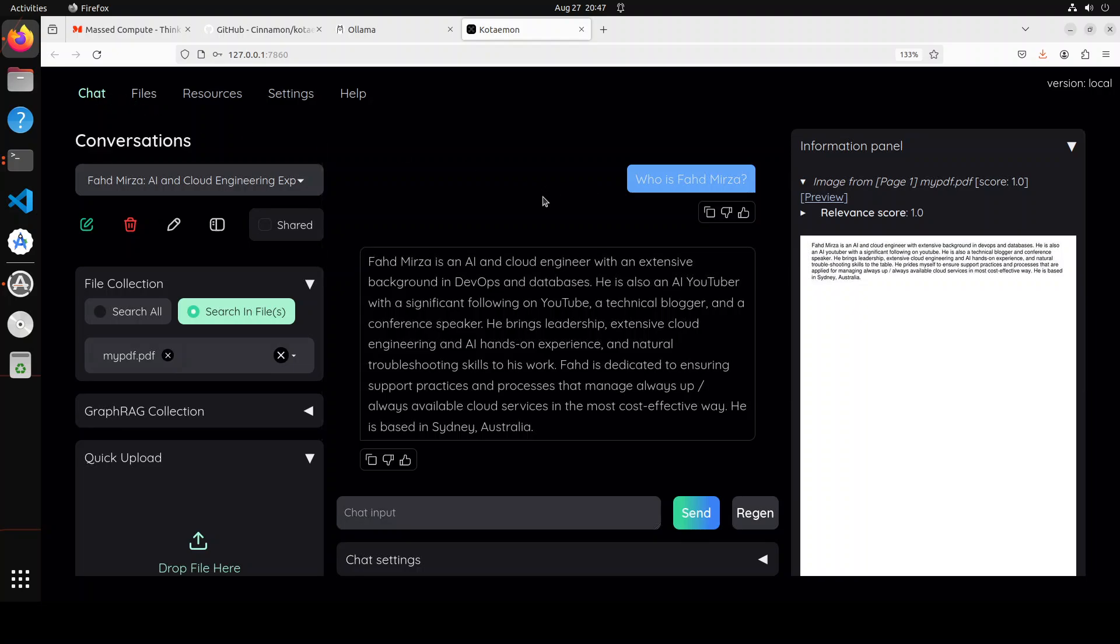Now you can use it with Ollama, you can use with OpenAI and Azure. So you see how easy it is to do the RAG with your own data by using this Kotaemon tool.